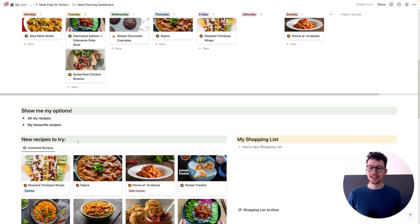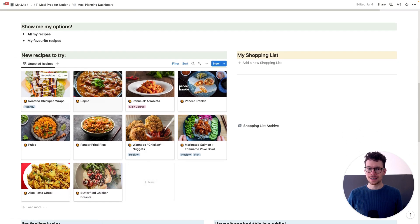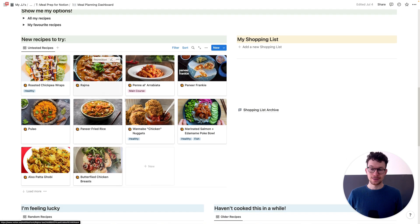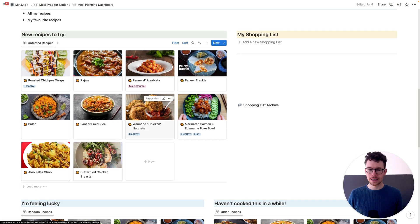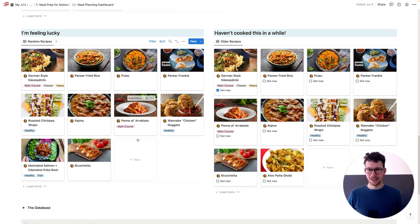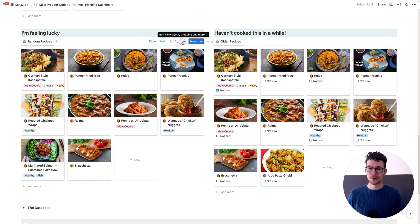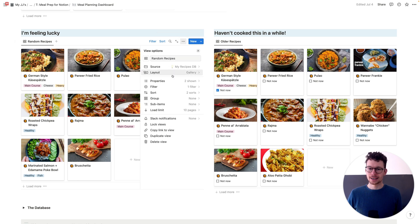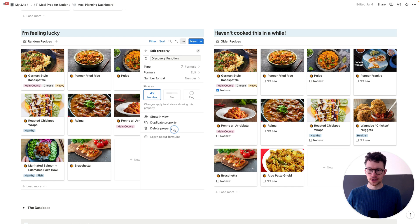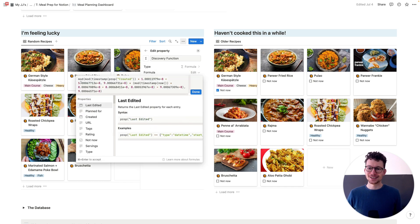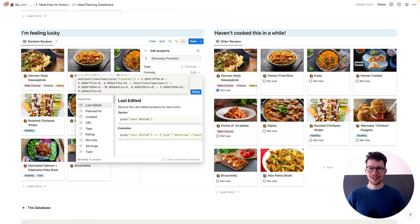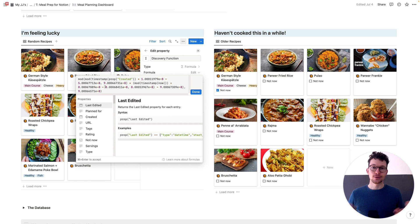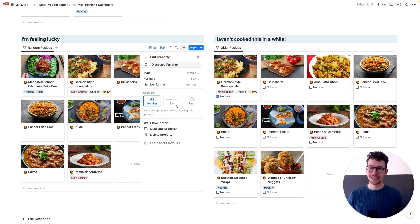The next thing is, again, a randomizer function. So my new recipes to try, this one shows me the recipes that I haven't tested yet, so the ones that don't have a rating. But in Feeling Lucky, I see a random list of recipes. So we looked at the random number already before. So let's dive in here quickly. We can go on to the properties and then we can look at the discovery function. And this one is a fairly complicated formula, as you can see. But don't worry, I've linked in the description a tutorial to my complete randomizer numbers for Notion tutorial. And there you also see a few more use cases of how we can use them in your templates.